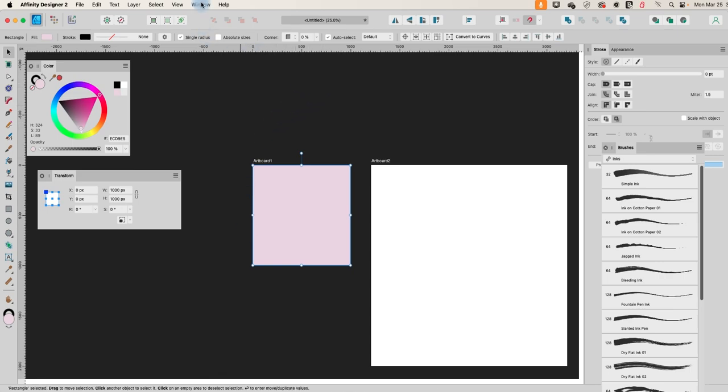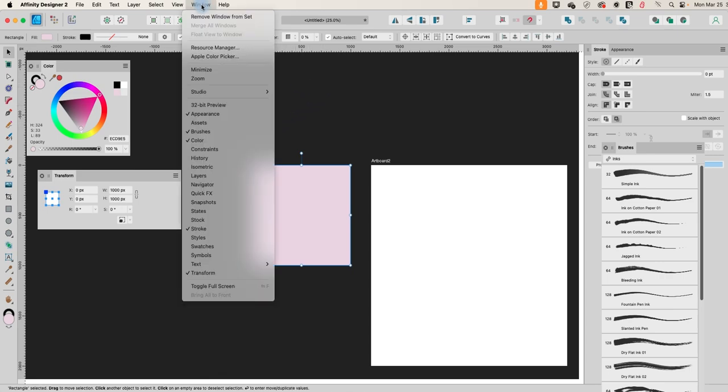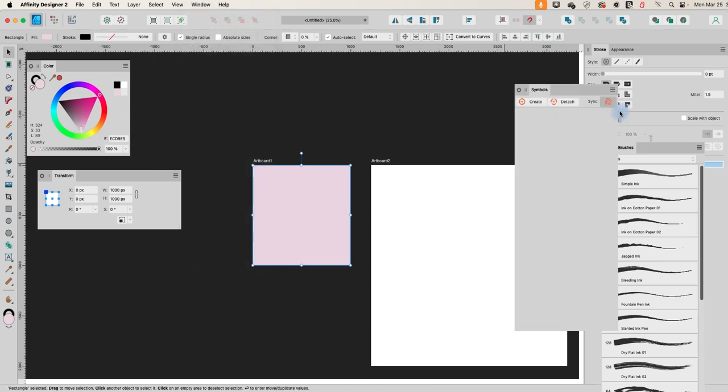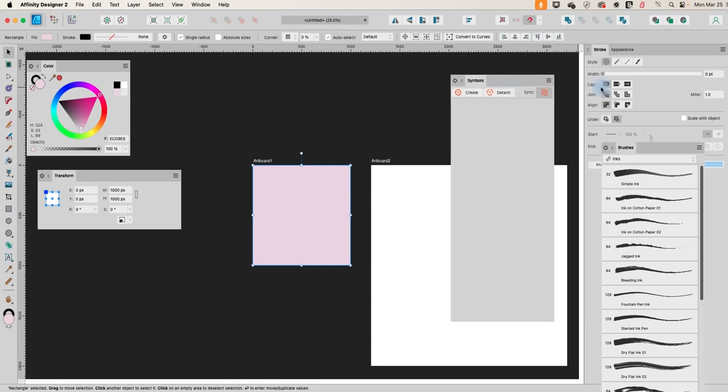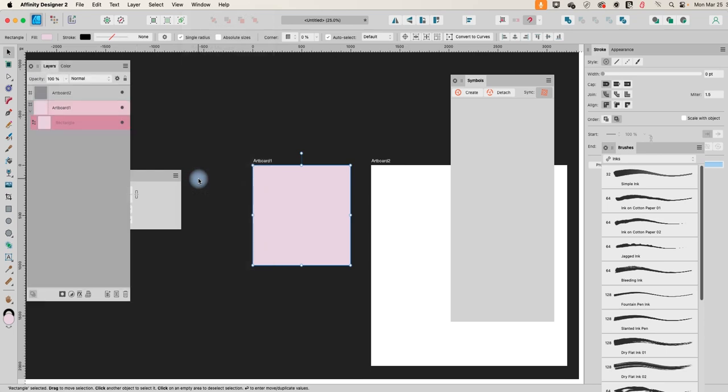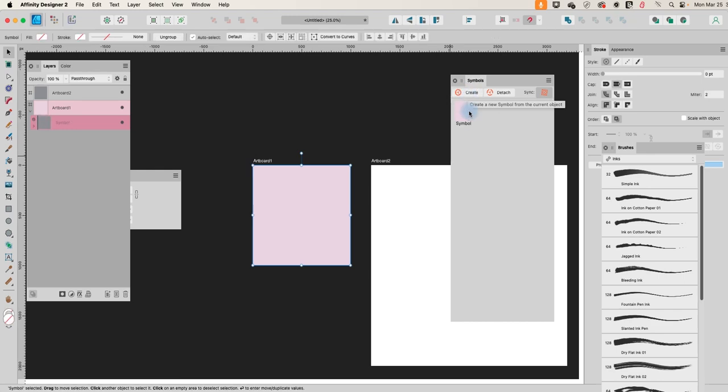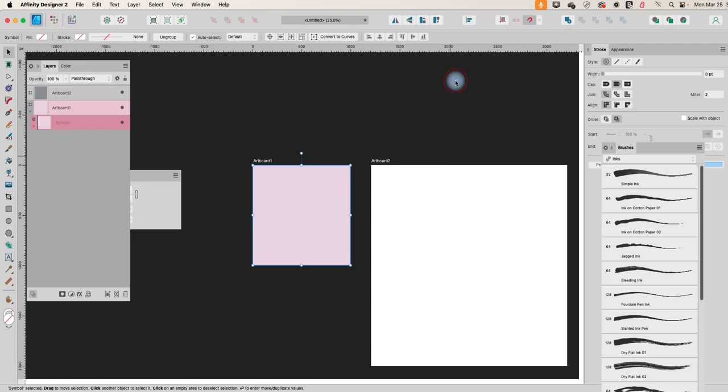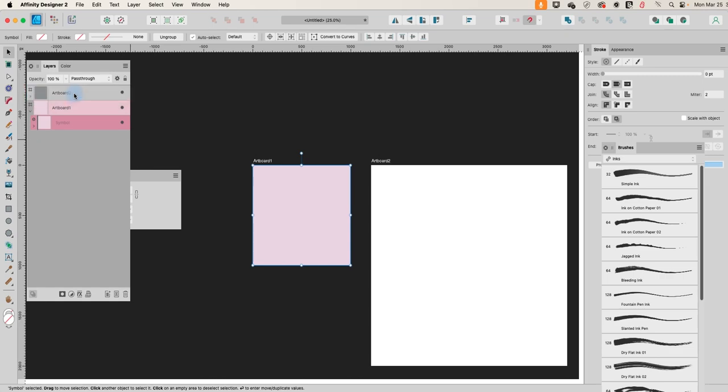So the next thing I'm going to do is I'm going to go to Window and I'm going to open my Symbols panel. And with this rectangle selected, let's find our layers here. So let's pull up the layers. So with this rectangle selected, I just need to go to this button and create. So it turned that rectangle into a symbol and we'll just close that. We don't need it anymore.